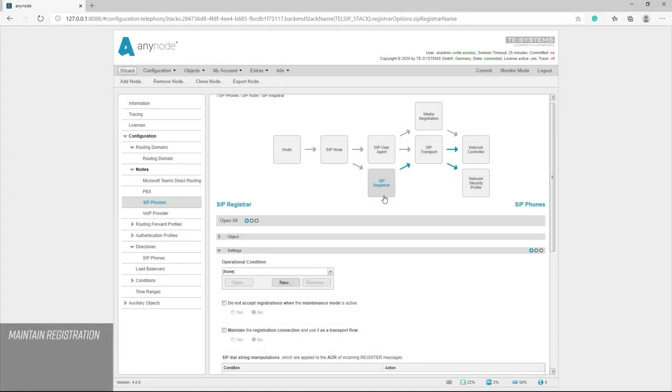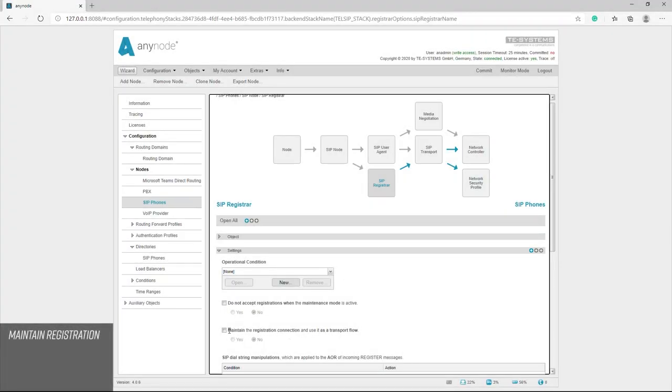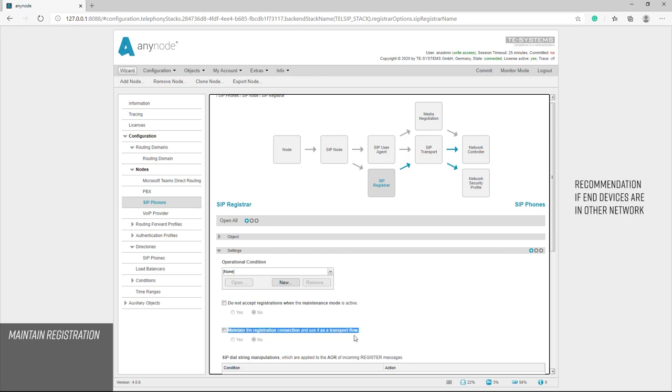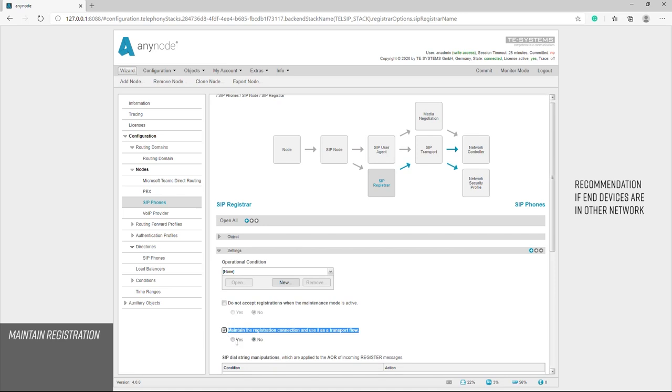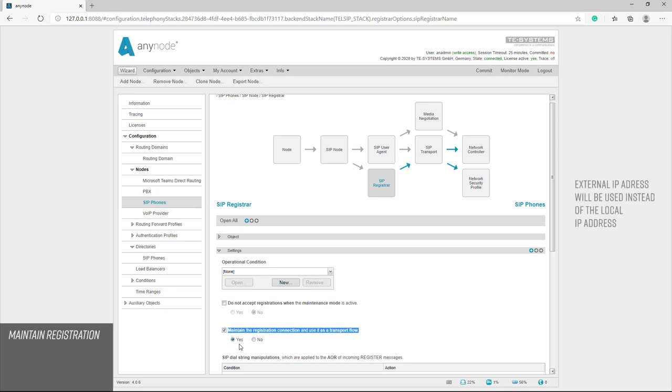Under the SIP registrar, we find another important setting to maintain the registration connection. If the end devices are in a network other than AnyNode and no NAT settings are adopted in the configuration of the end devices, we recommend you enable to maintain registration connection and use it as a transport flow function with YES. With this switch, AnyNode can remember the external IP address that were used during the registration and use it for outgoing SIP messages instead of the local IP address that was sent.